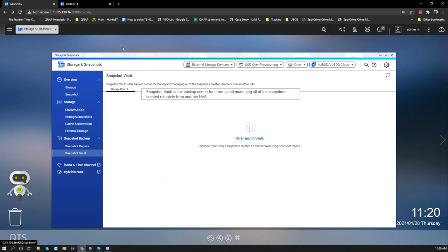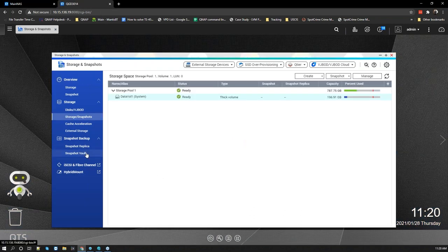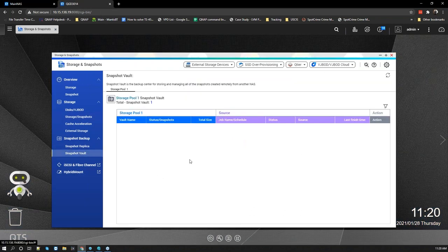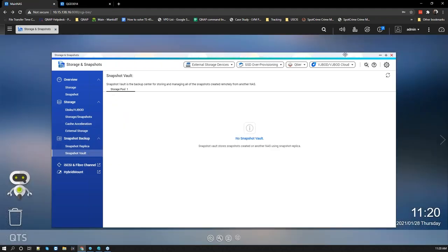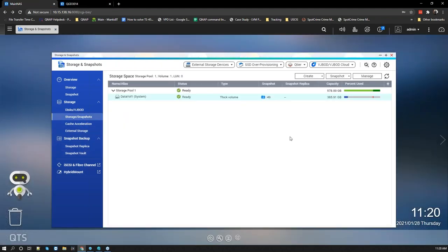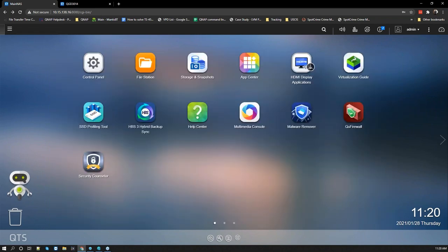The Snapshot Vault is where you access all your snapshots — it shows all snapshots taken, and you can recover data from there as well. That concludes the demo for today. Thank you very much everybody — I'll hand it back over to Eric.